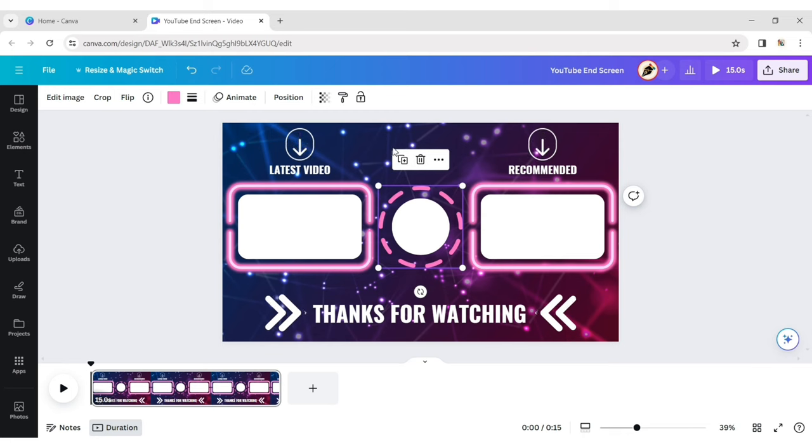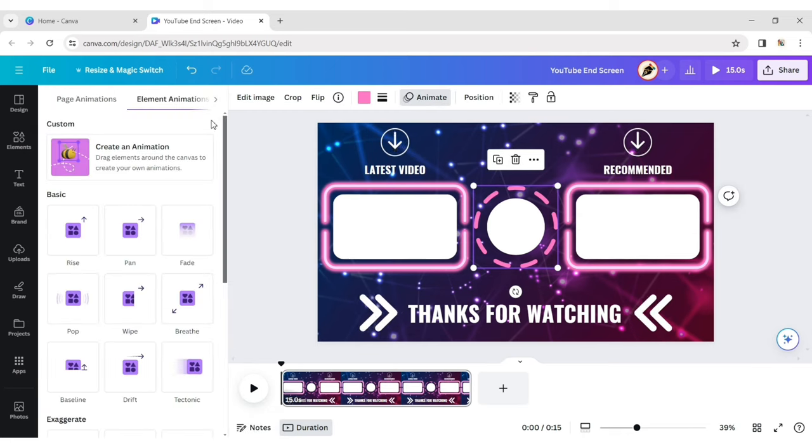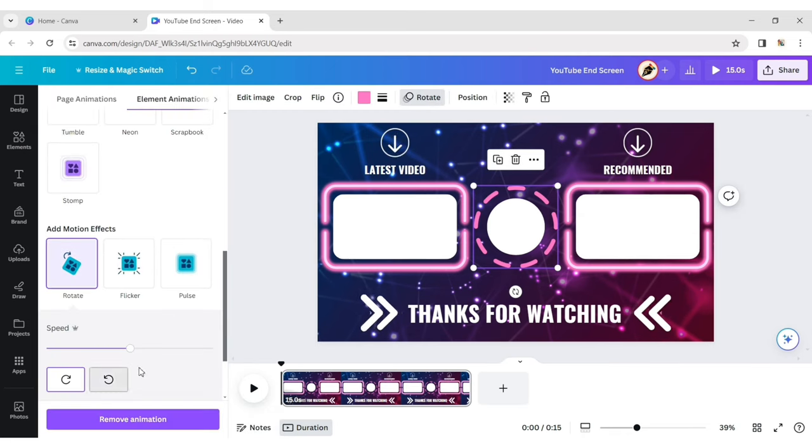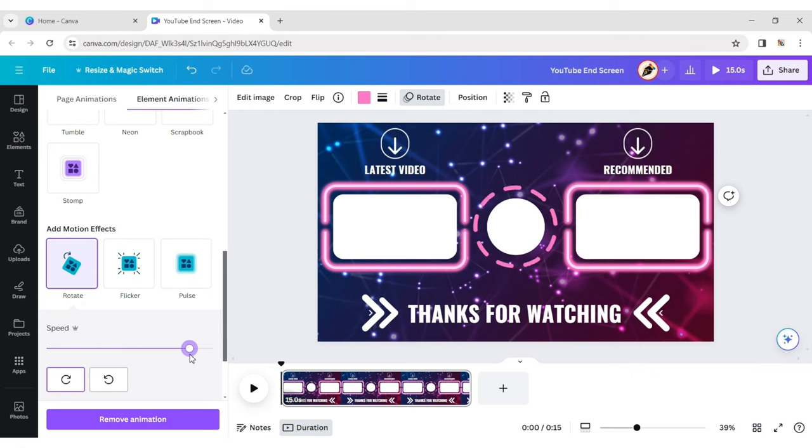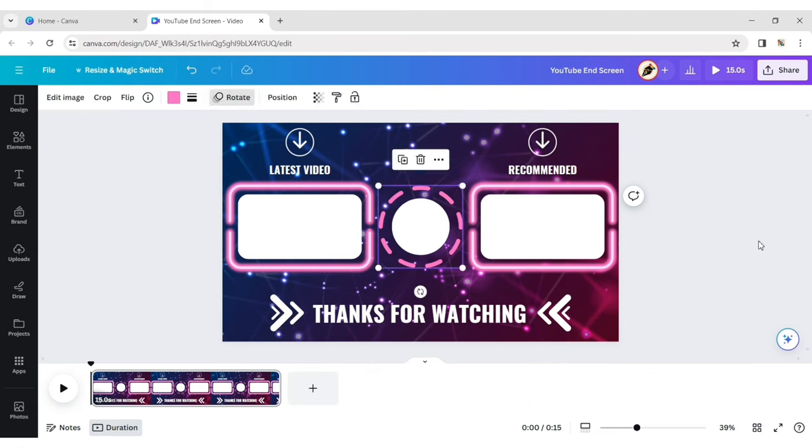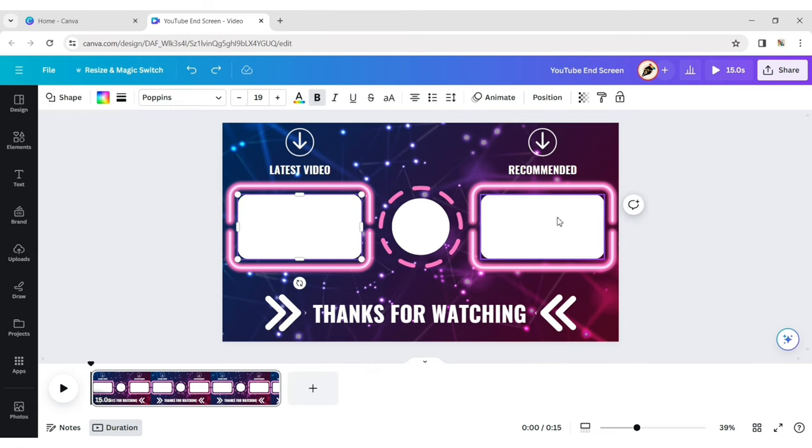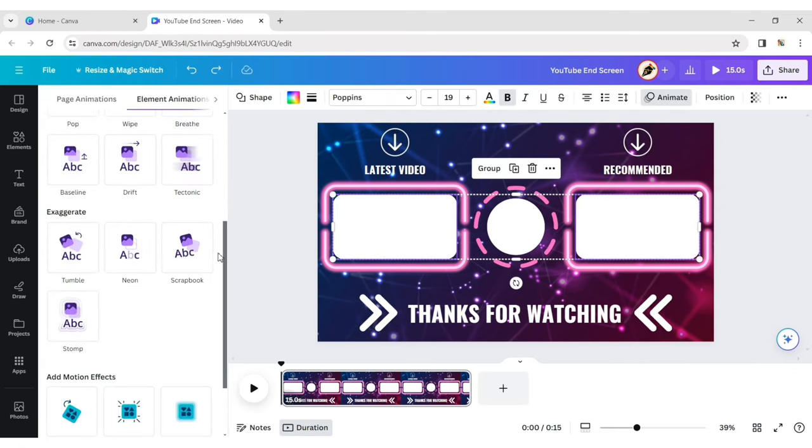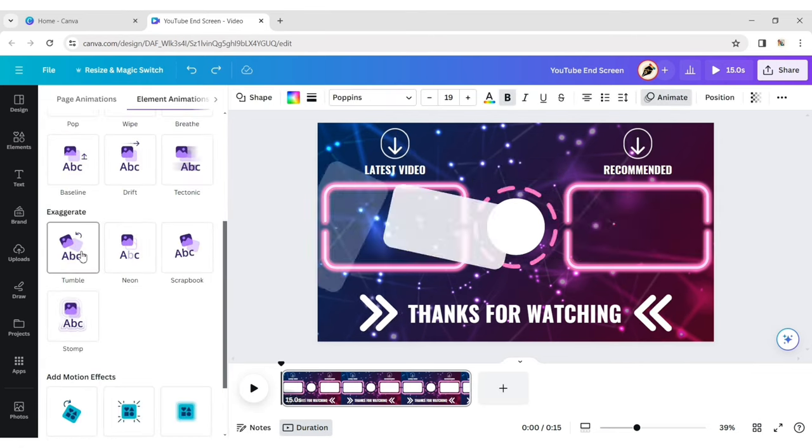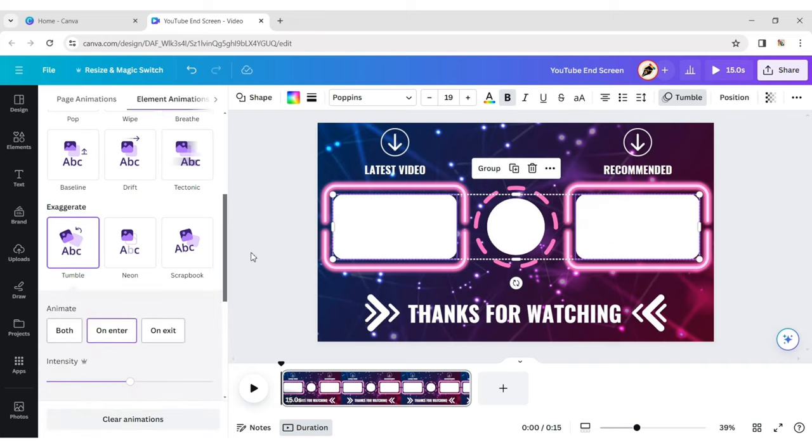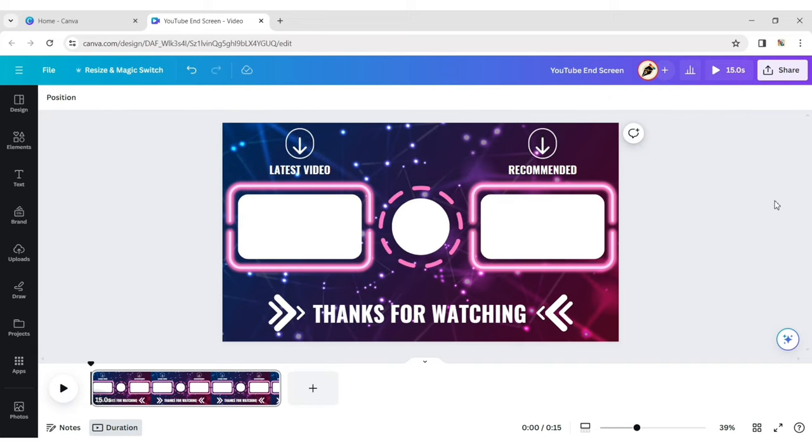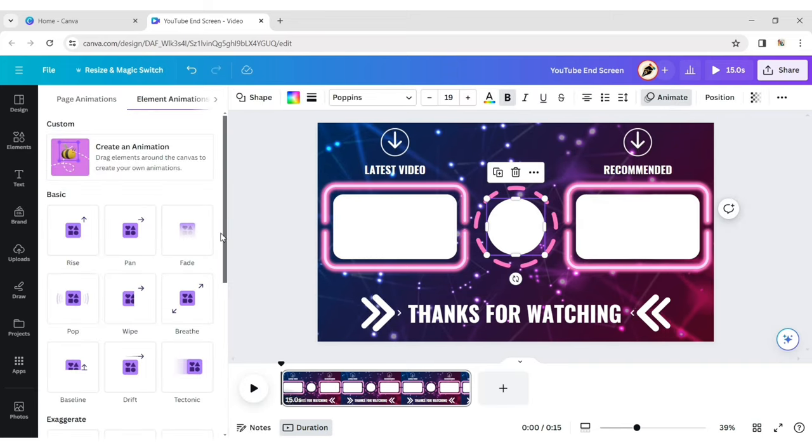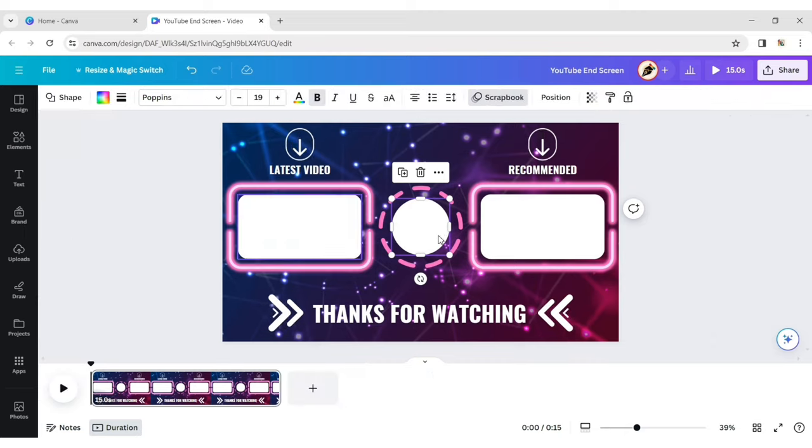Select the dotted circle and choose the Rotate Motion effect, increasing its speed. Select the two rectangles and choose Tumble Animation effect. Select the circle and choose Scrapbook Animation effect.